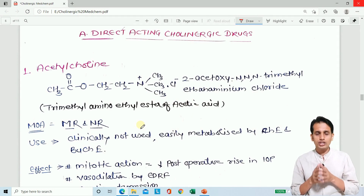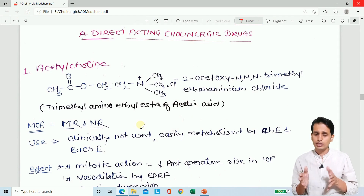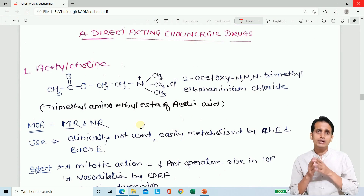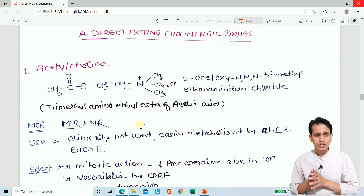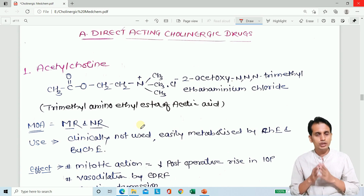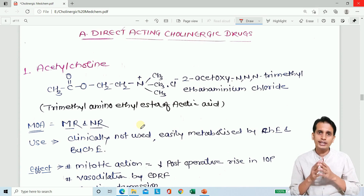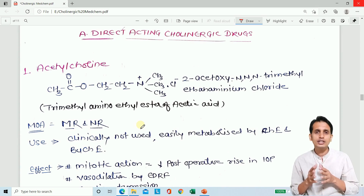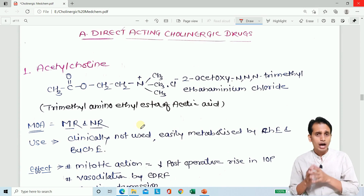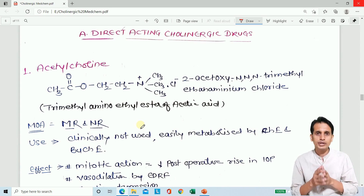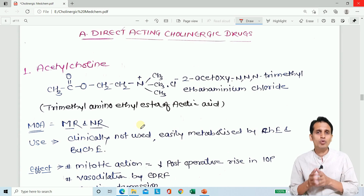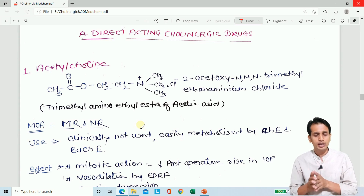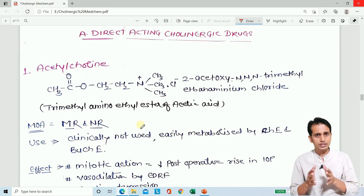Direct-acting cholinergic drugs basically bind with the receptors, activate the receptors, and forward the action of the cholinergic system. These drugs that directly bind to and activate receptors are called direct-acting drugs. Cholinergic drugs or parasympathomimetic drugs basically mimic the action of the cholinergic system or acetylcholine, therefore they are also known as cholinomimetic drugs.